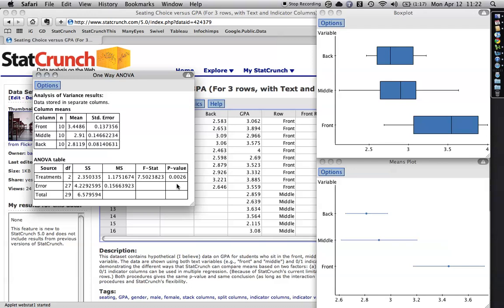.1 is 10%, .01 is 1%, .0026 is a quarter of 1%. It's a very low chance. And there's a very strong convention that anything less than 5% is taken as statistically significant. So, what we have here is a statistically significant difference between these three groups.